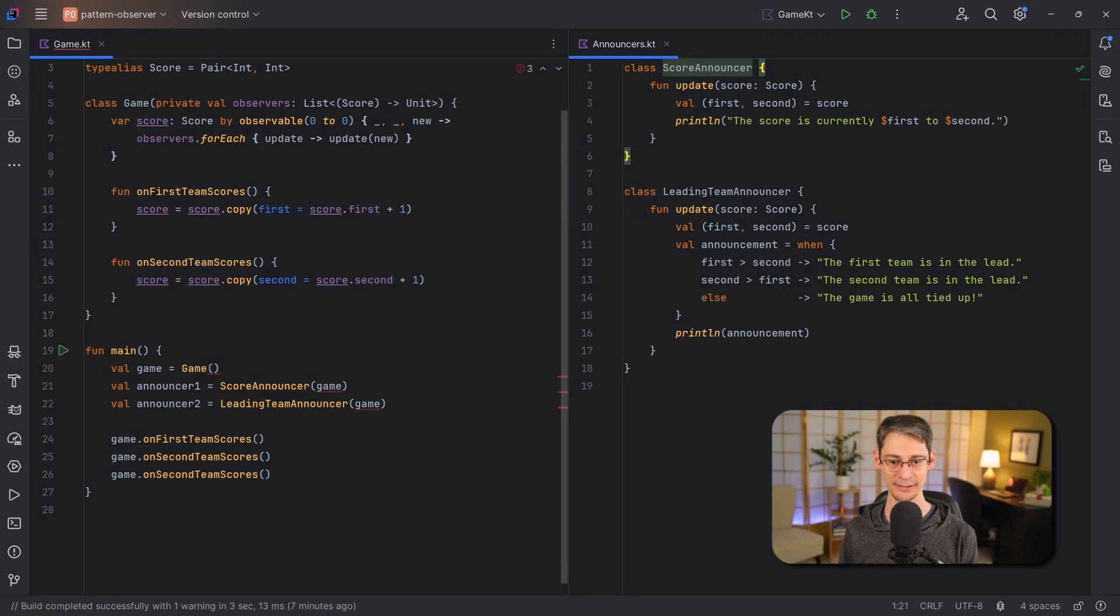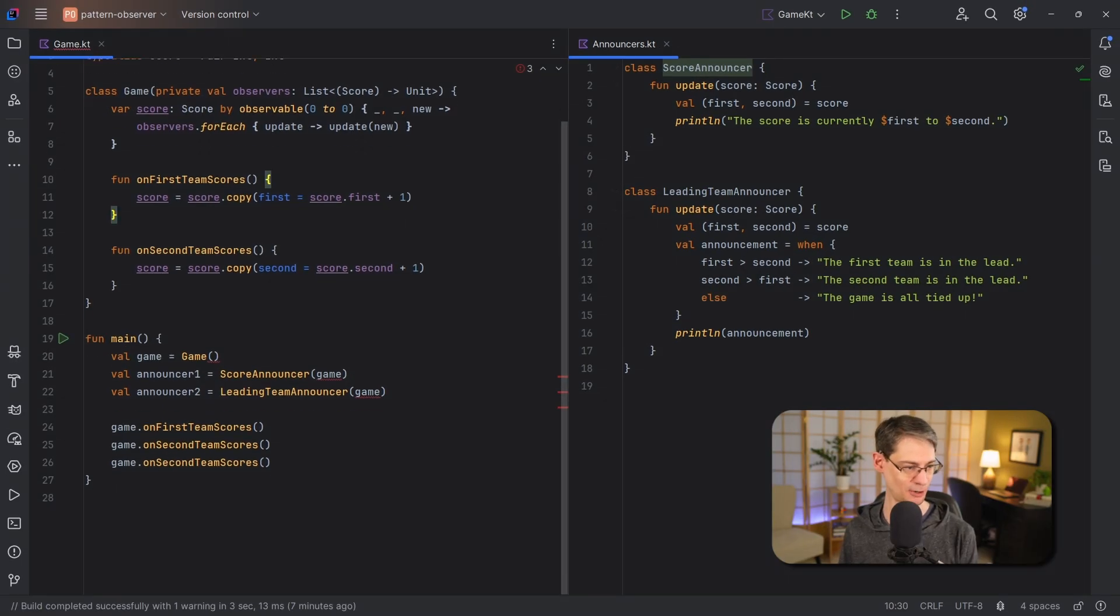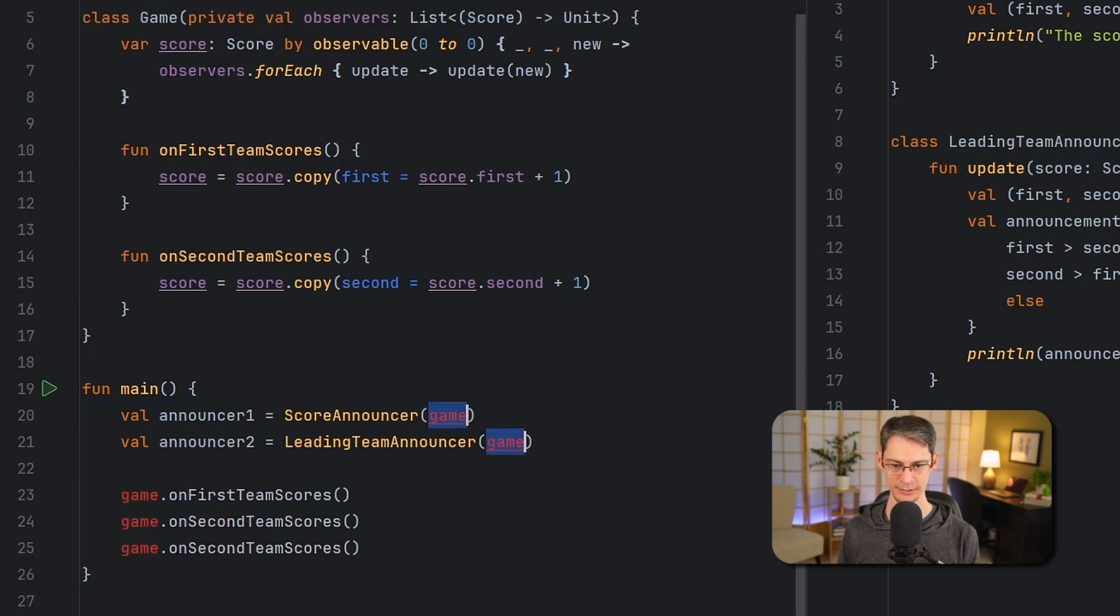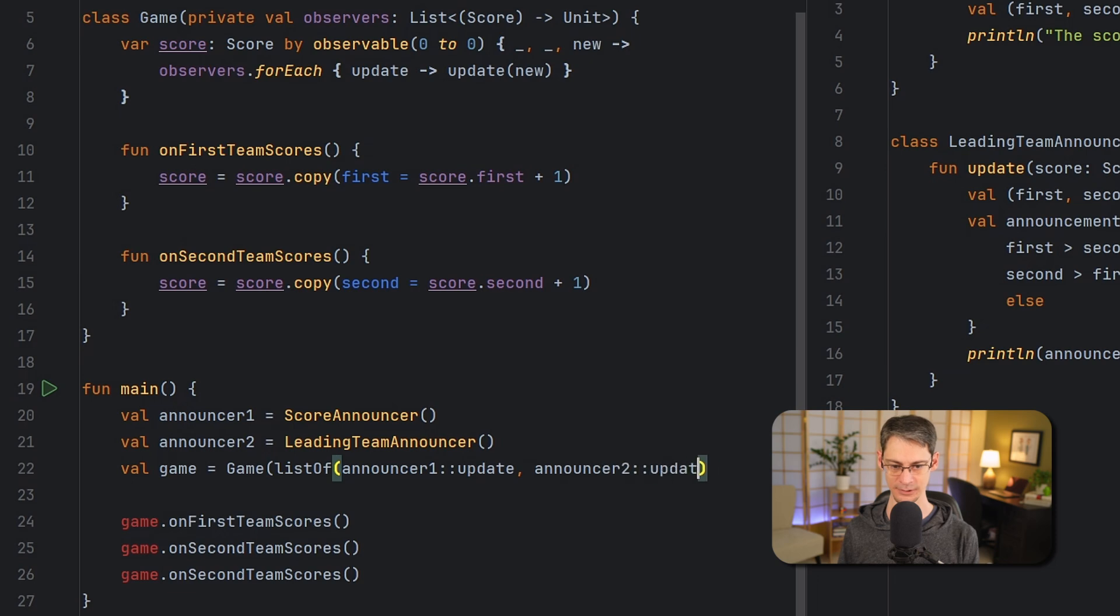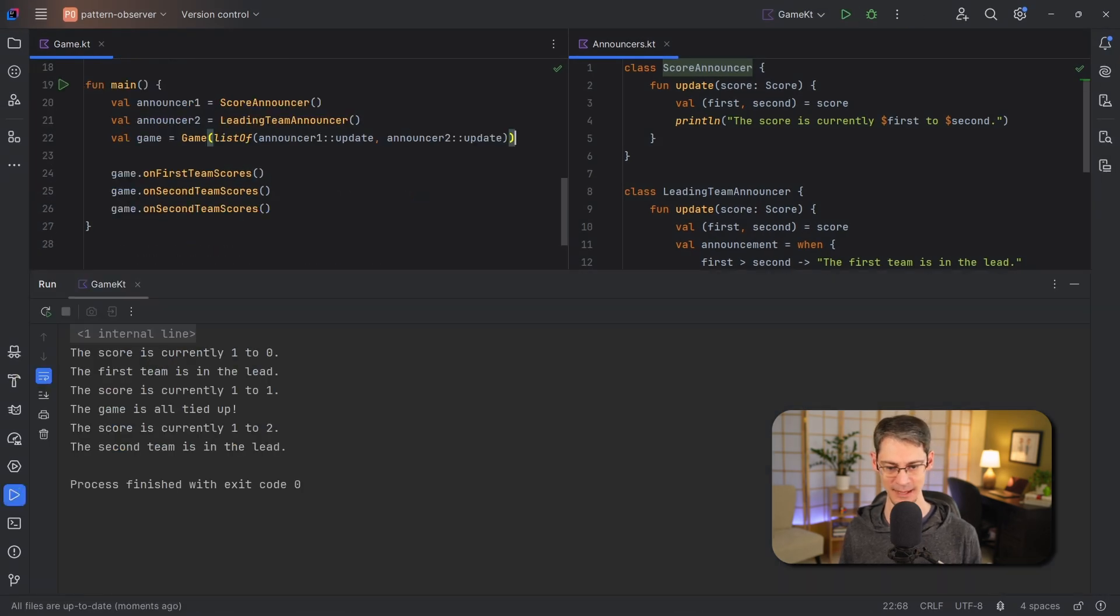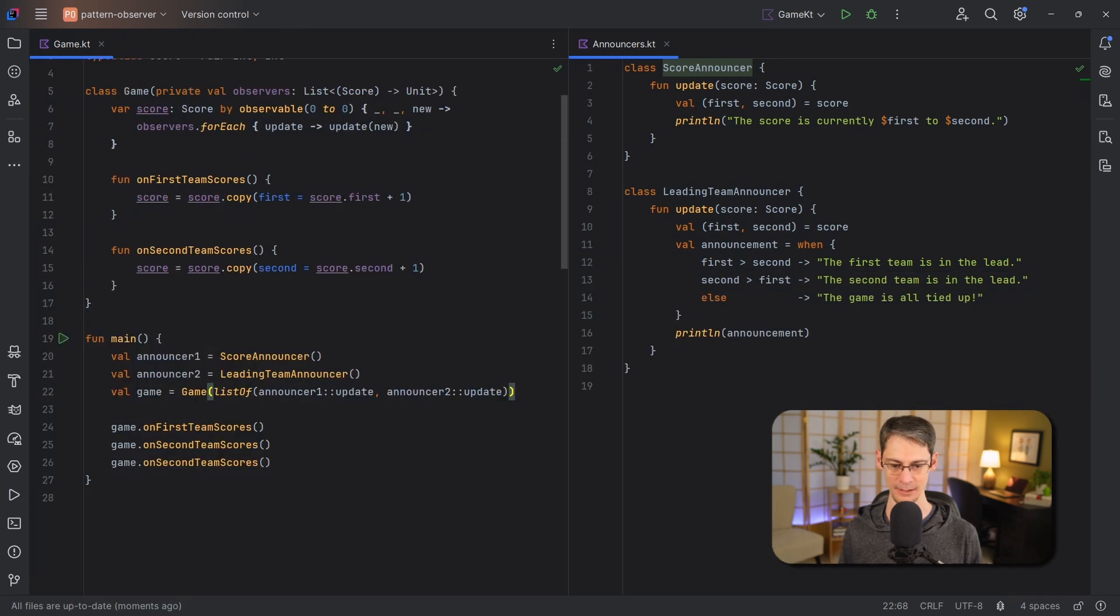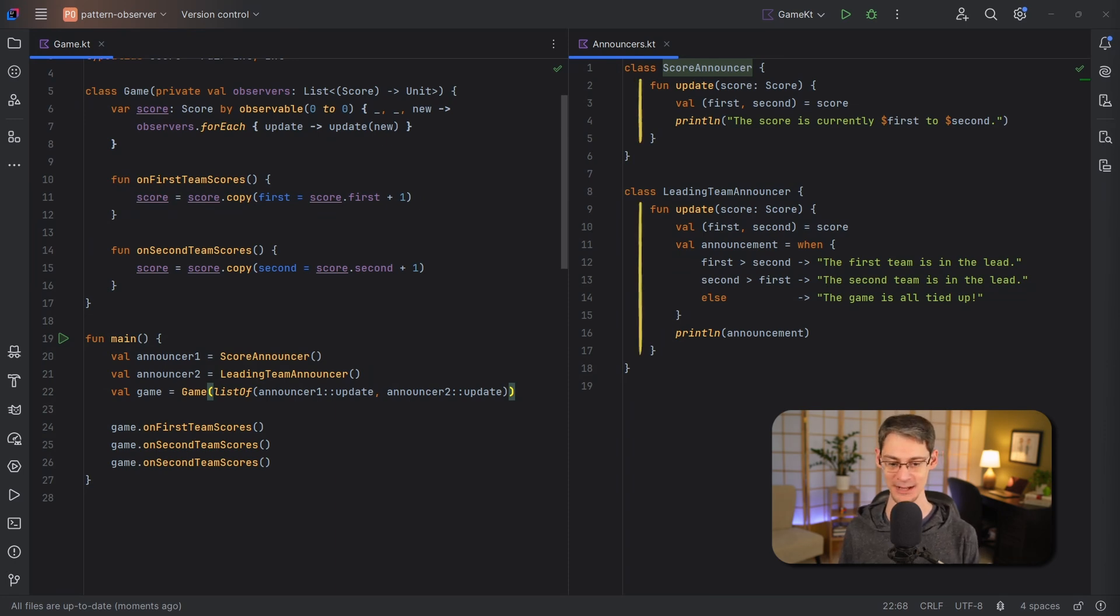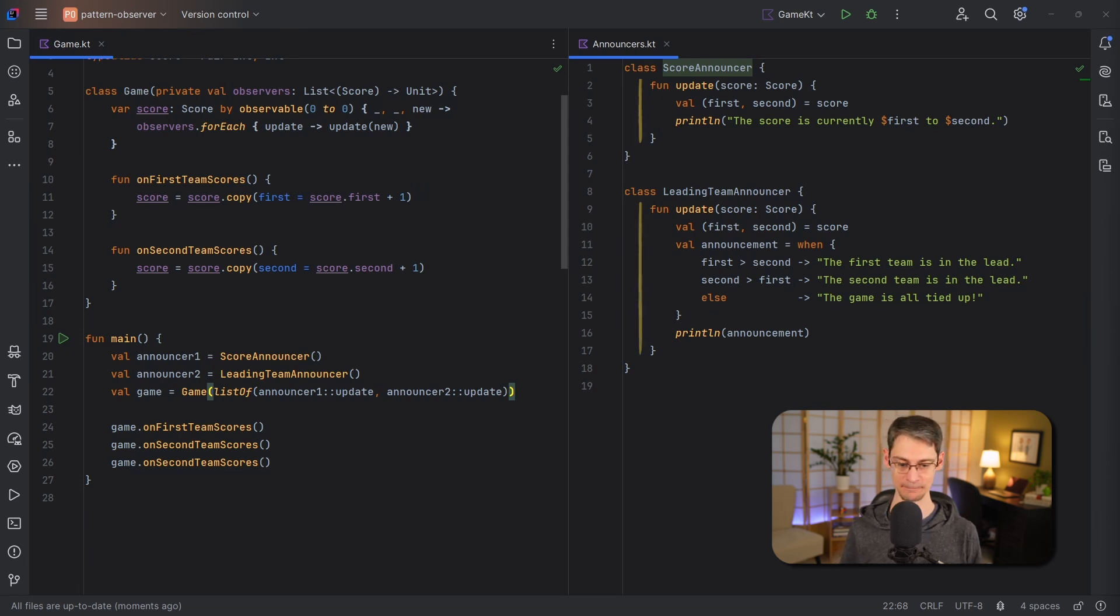And last we can just change the way that everything is wired up down here so let's pass these in as a list of functions. We can run this and we get the same thing as we had before. Now it's also good to note that since we're passing in function references, these two functions also no longer need to have the same name. There's no interface for them to conform to anymore, they just need to accept a score and return a unit.